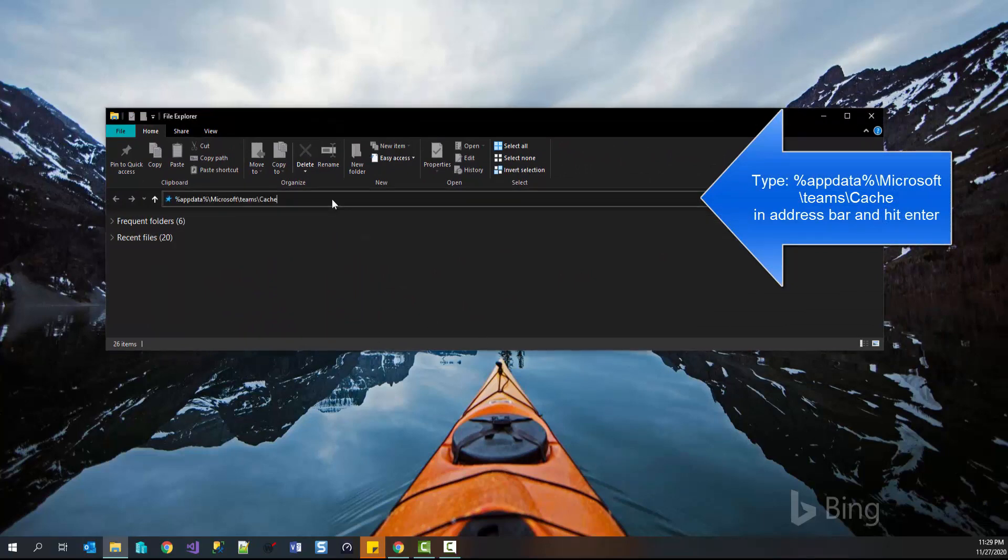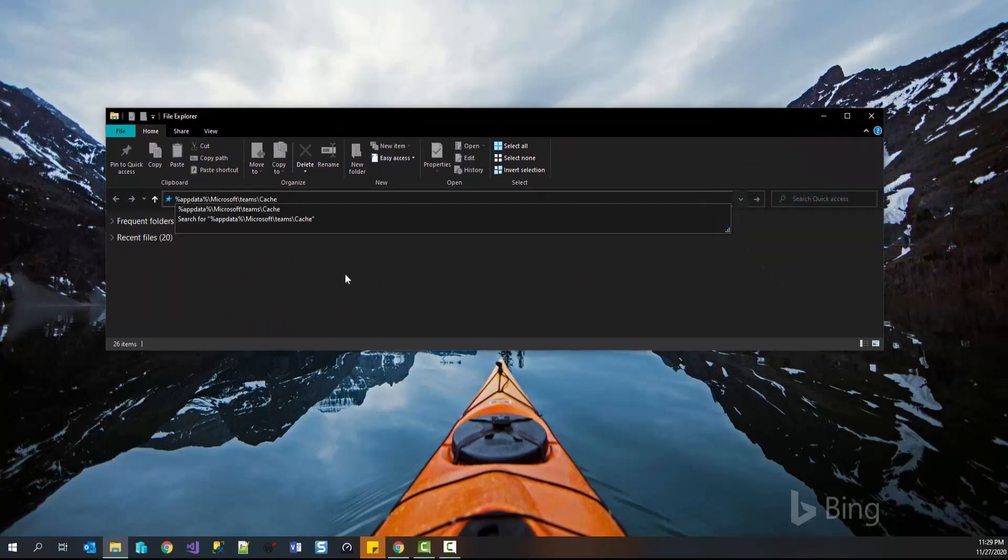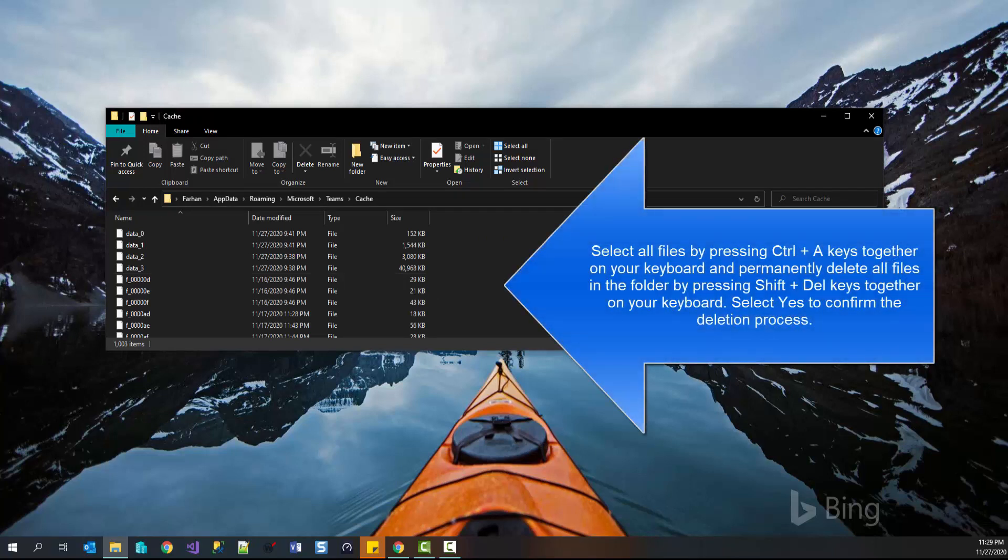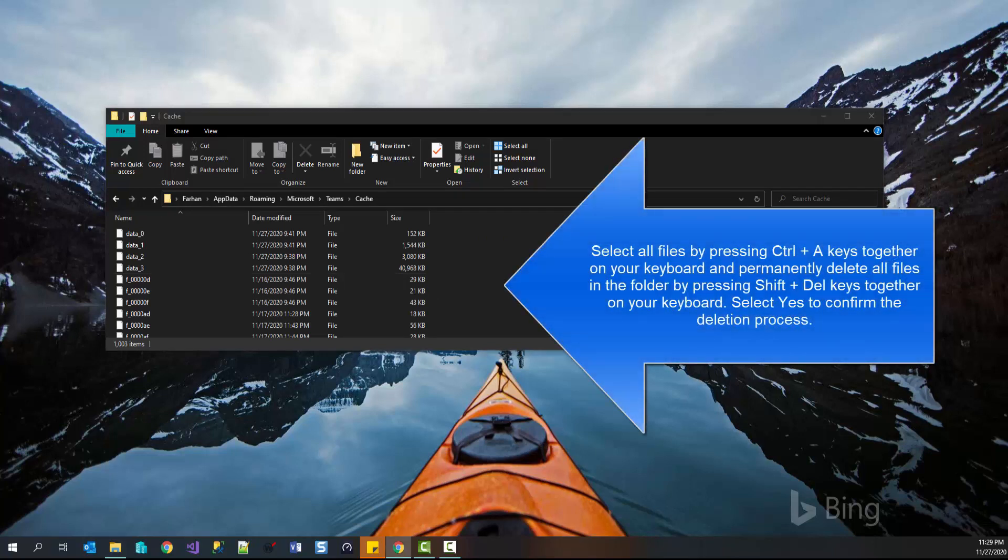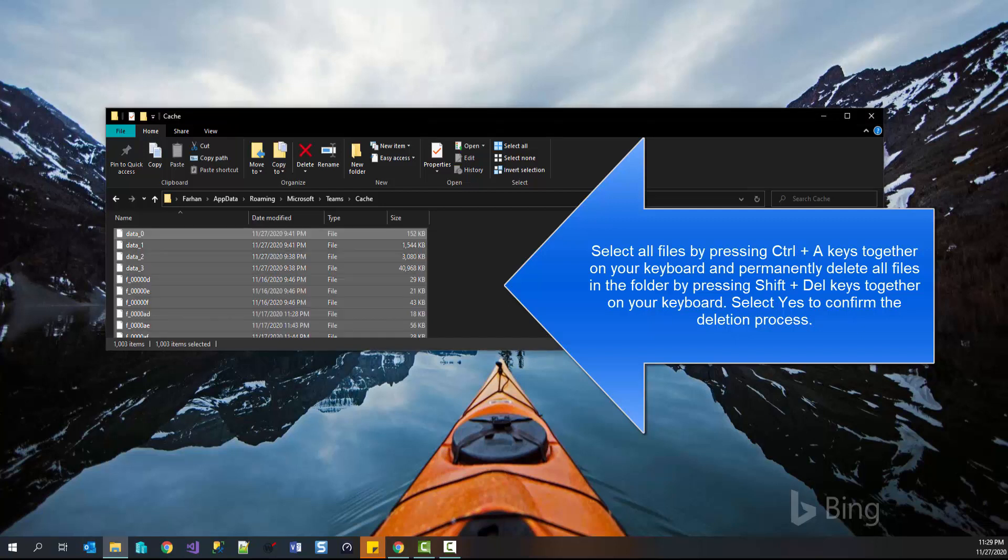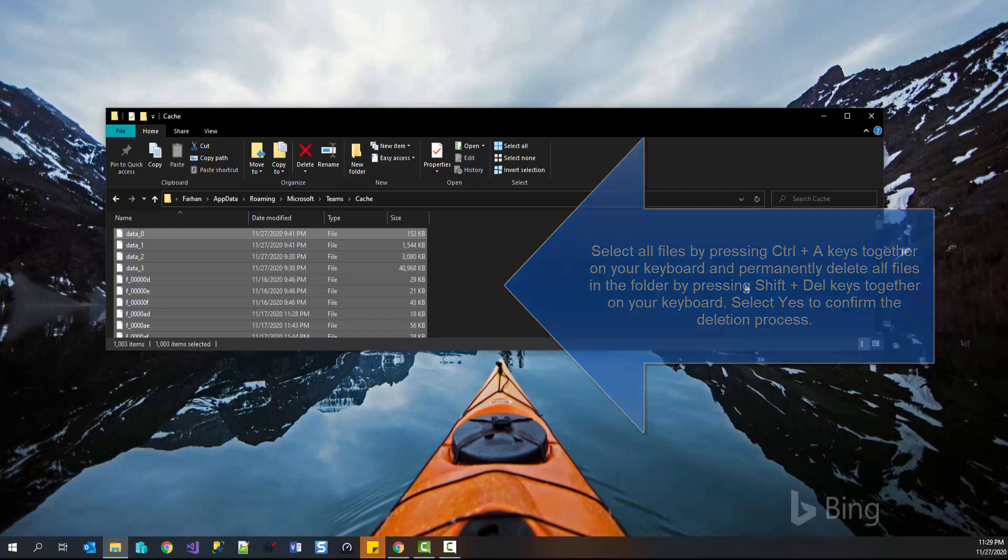Now open File Explorer by pressing Windows and E key. Go to the location %appdata%\Microsoft\Teams\cache. Once you go in there, delete all the files which are present in this folder. You can do it simply by pressing Ctrl+A and then clicking on delete button. It's better to press Shift+Delete keys together on your keyboard so that these files get deleted permanently.